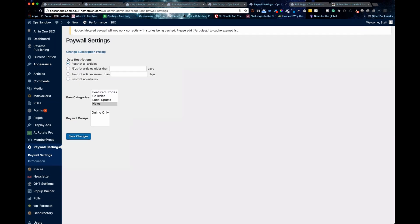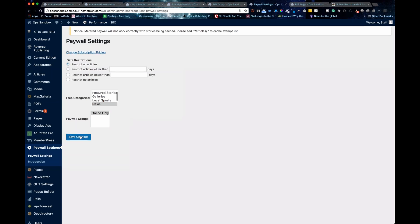This is the first step to setting the paywall up. So what this piece does right here is it adds that tag I showed you on articles, that paywall tag. If I say restrict all articles and save it, it would add that paywall tag to every article. So that's all this section does—it adds that tag. You can set this part up at any time.